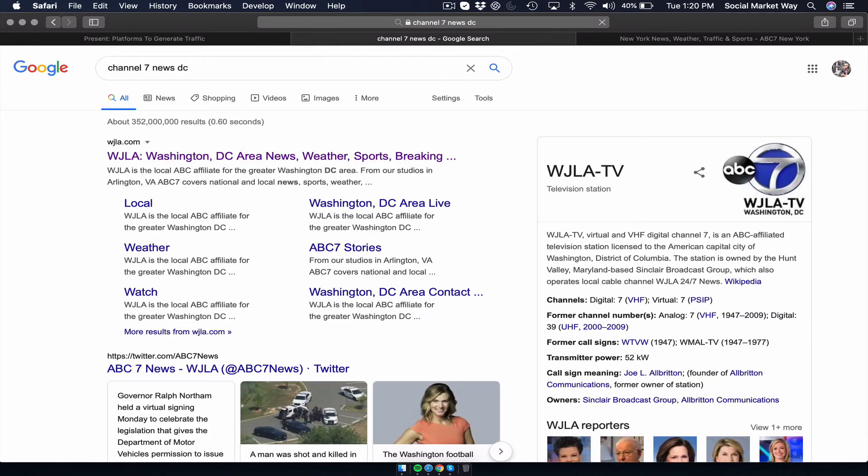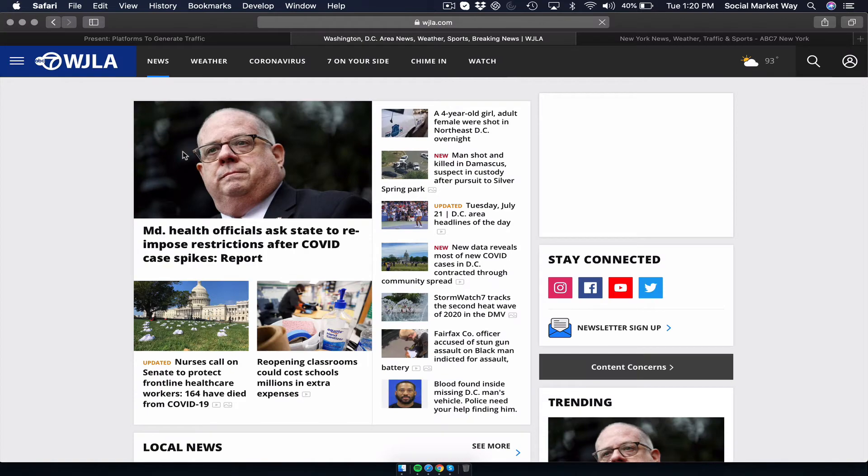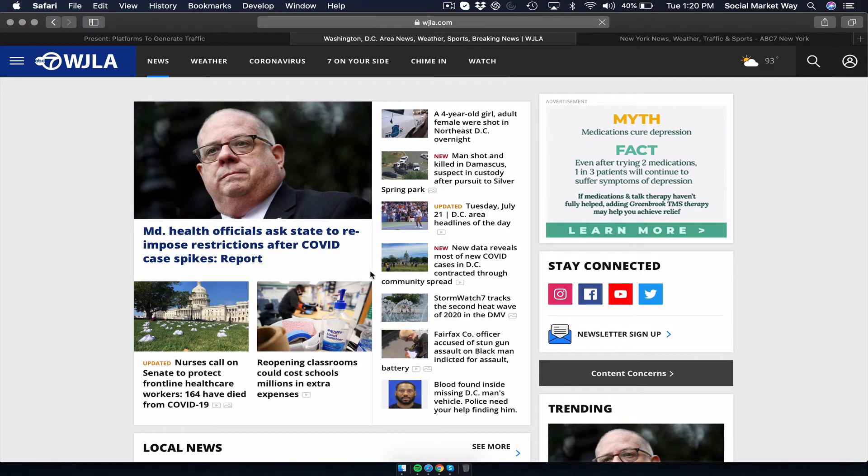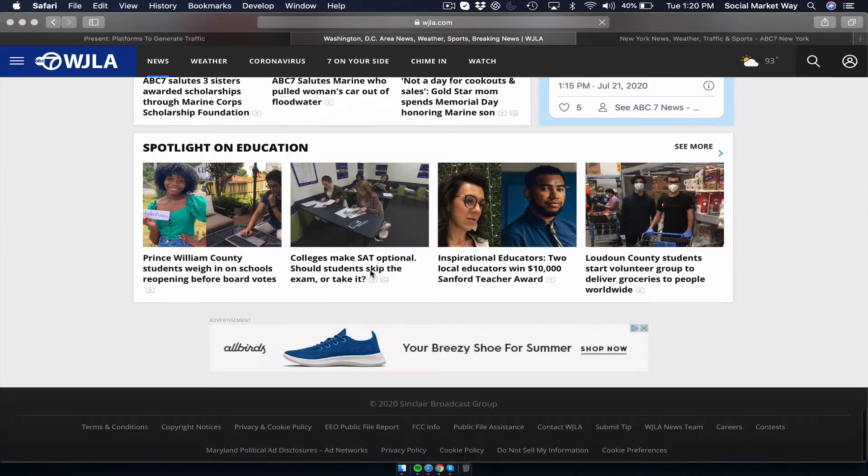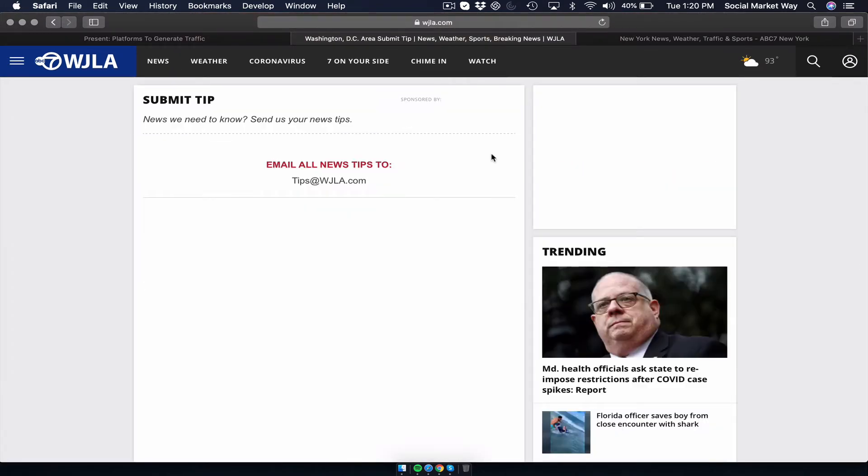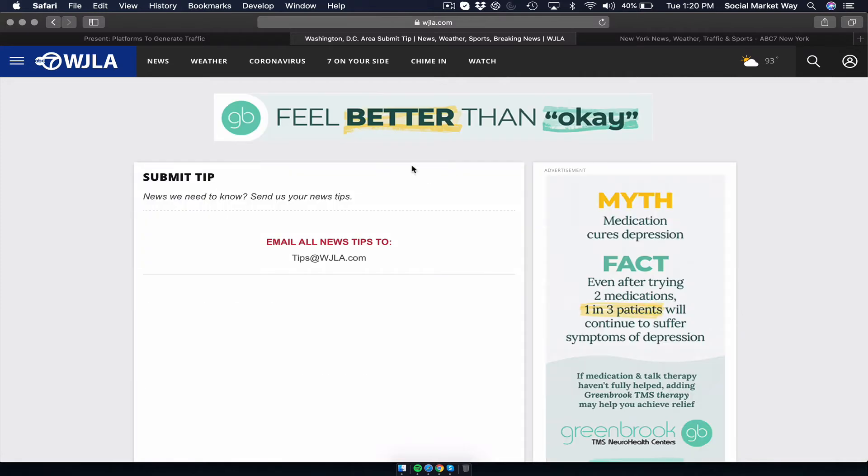I'm located in Northern Virginia, so I'm going to type Channel 7 News DC. What you're going to do is once you click your local area news station, you want to reach out to them to submit a tip or submit a newsworthy type of something that should be mentioned in the local news.